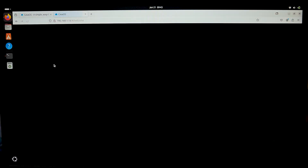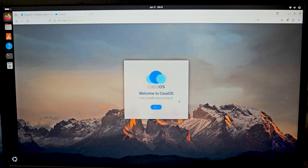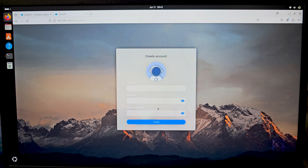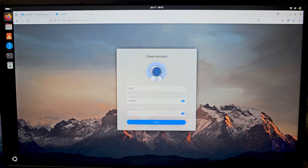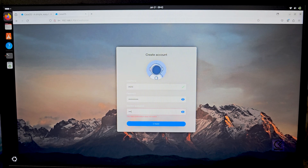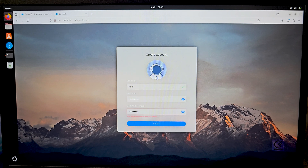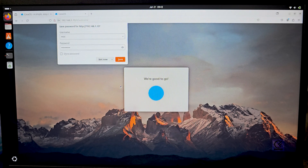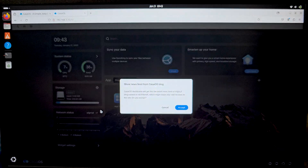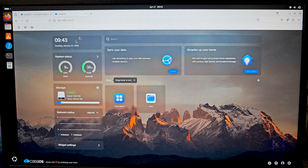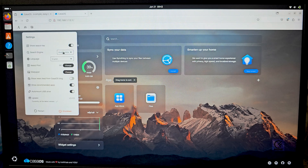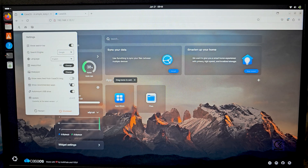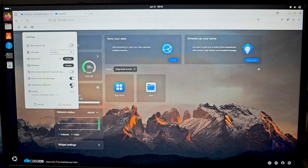Open that IP address in a browser and it should take you to the CasaOS webpage. Set up a username — I'll type in 'mini' and set the password. Click Go and Create. There you go — that's your very own self-hosted CasaOS environment. You can use this as a search engine and set up a lot of things here.